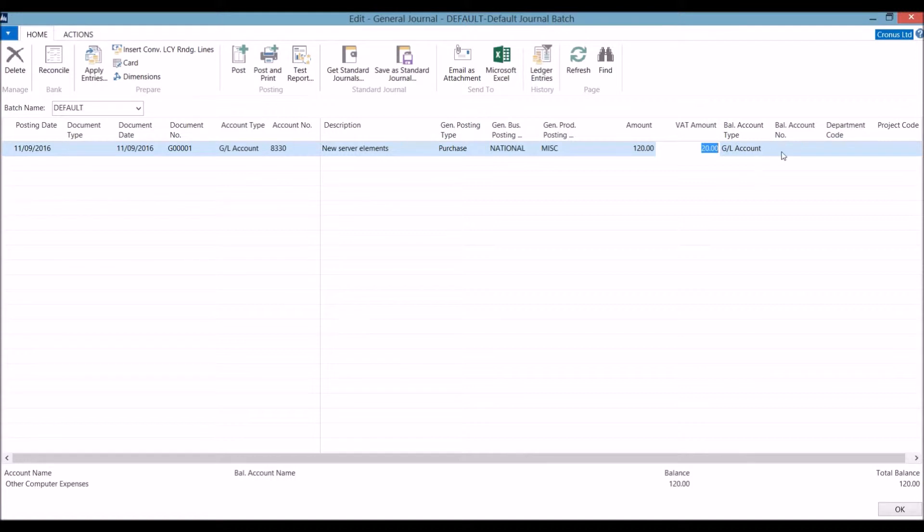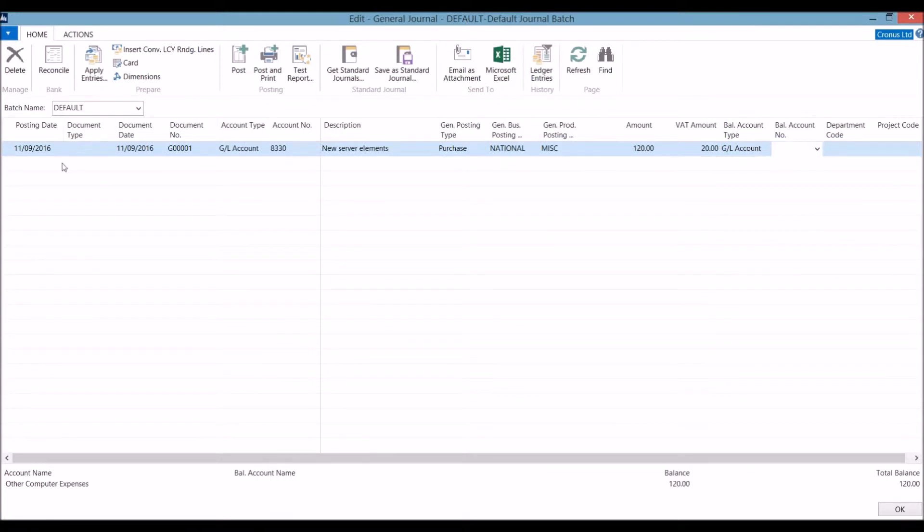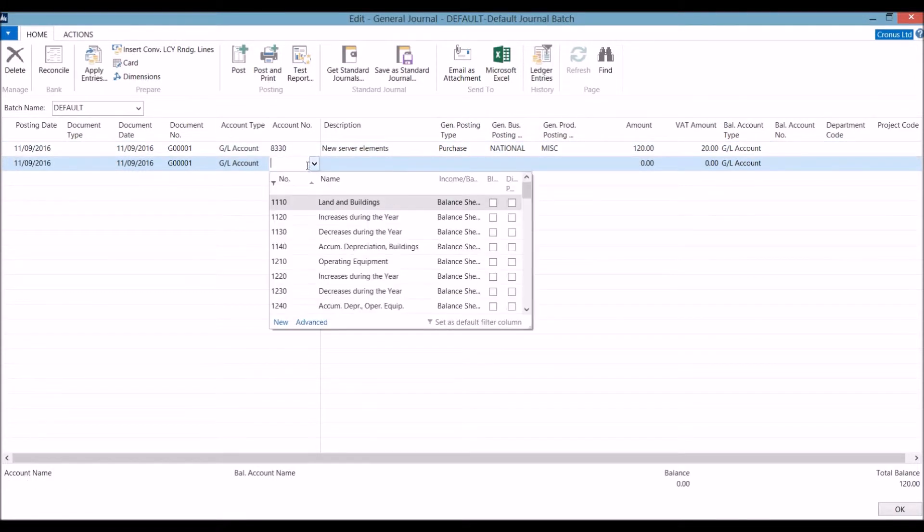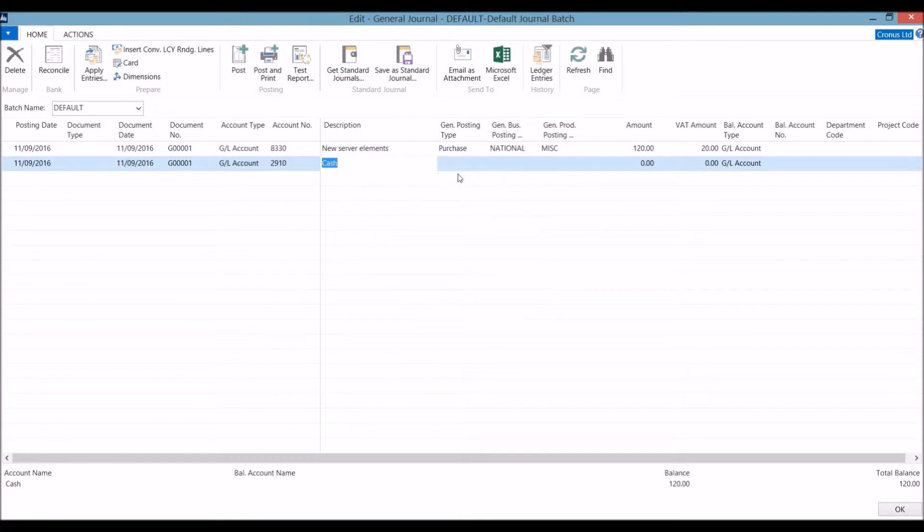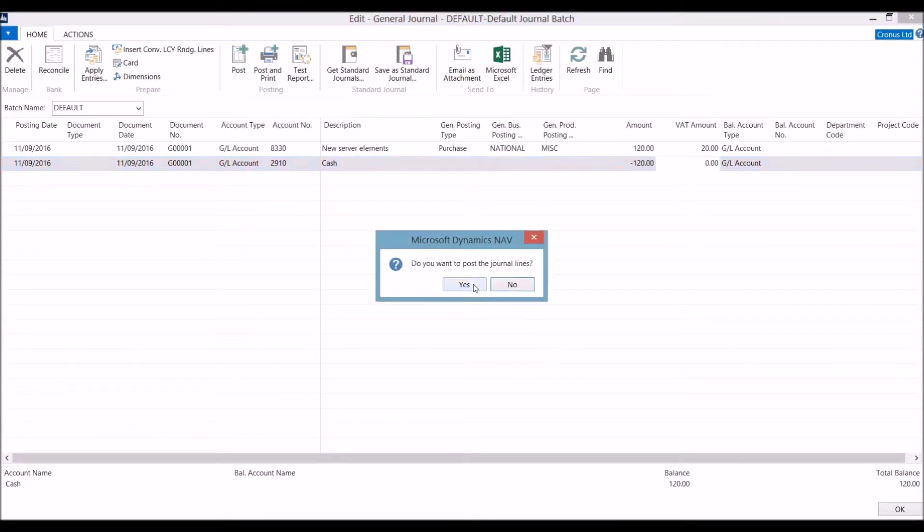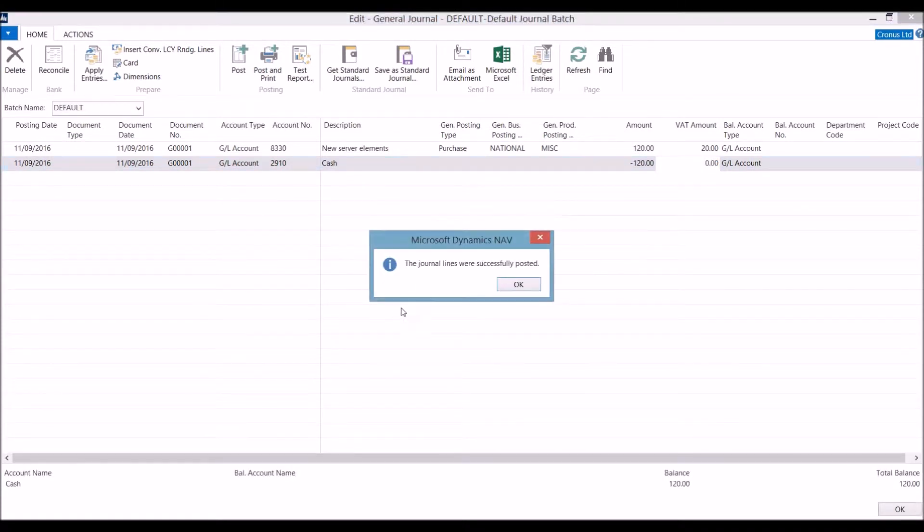We have two options for balancing. We can balance this on the line by choosing a relevant account, or we can balance this by posting a balancing line. In this case, we are going to balance with our cash account. Pressing the post button then updates the accounts.